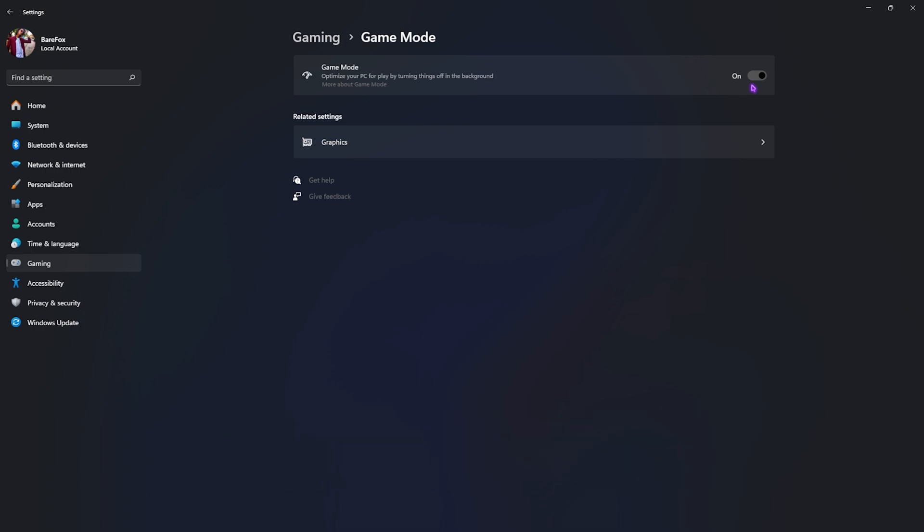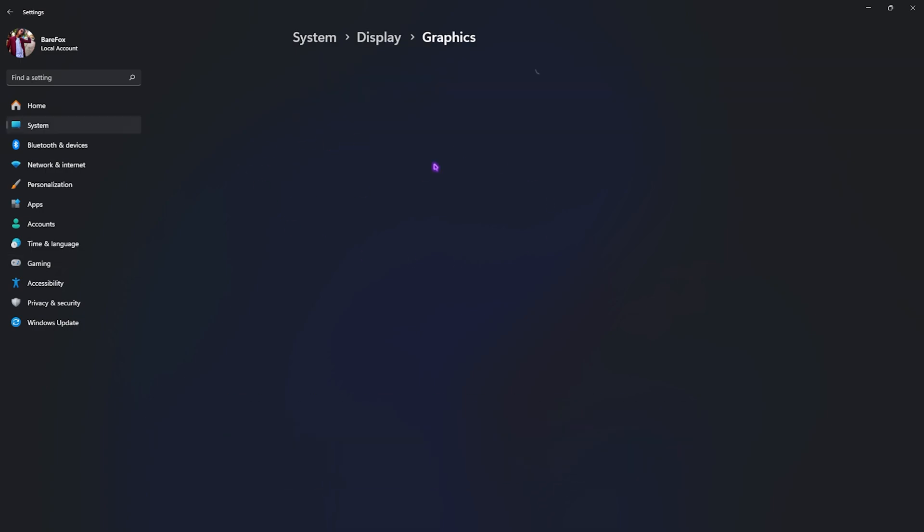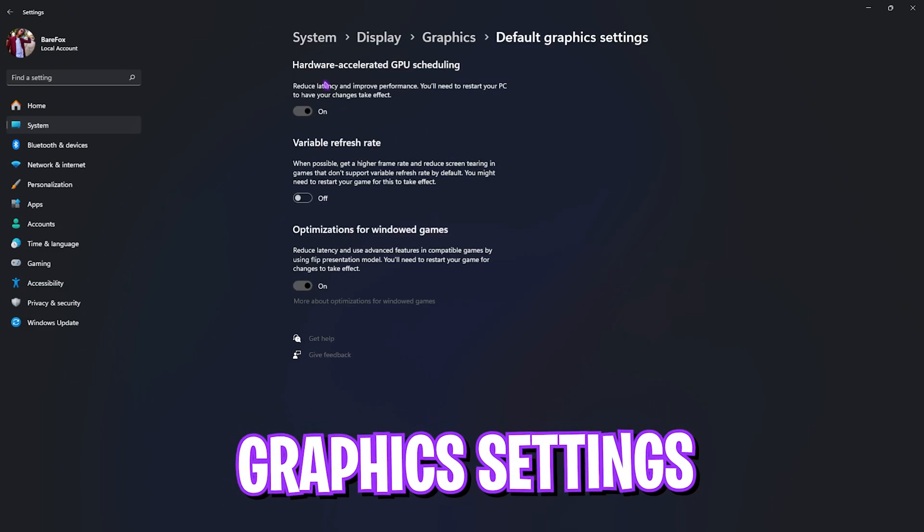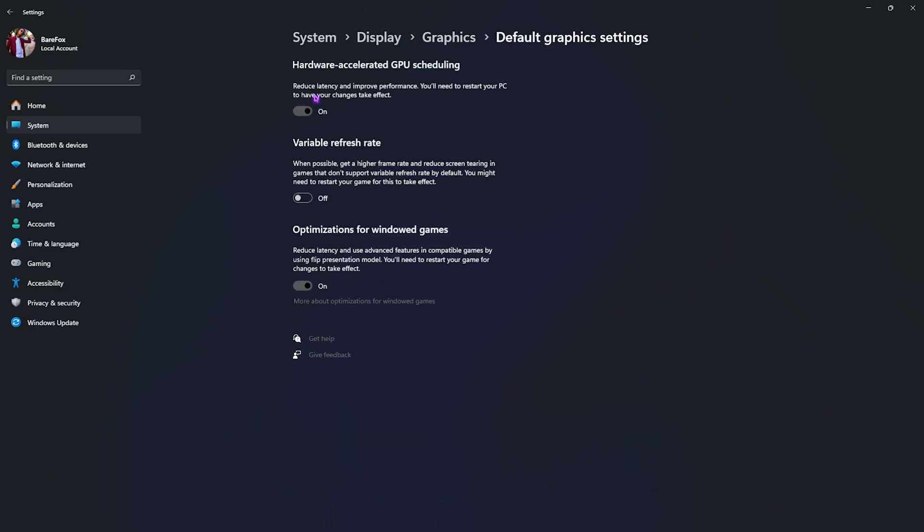Right beneath that, click on Graphic Settings, and then click on Change Default Graphic Settings. Over here, enable Hardware-Accelerated GPU Scheduling as well as Optimizations for Windowed Games. Both of them will help you utilize your GPU to render the game and reduce your render and input latency.